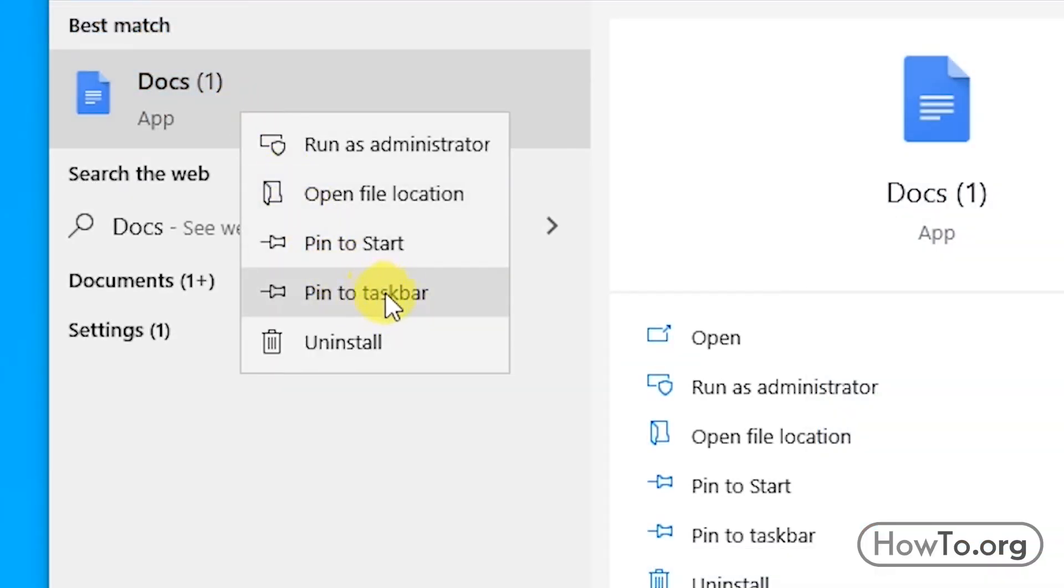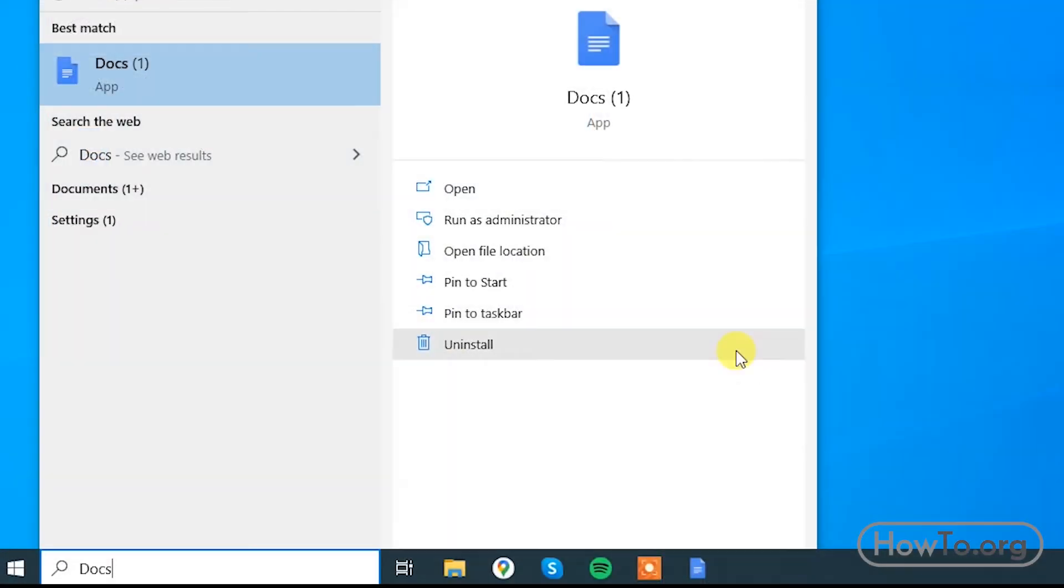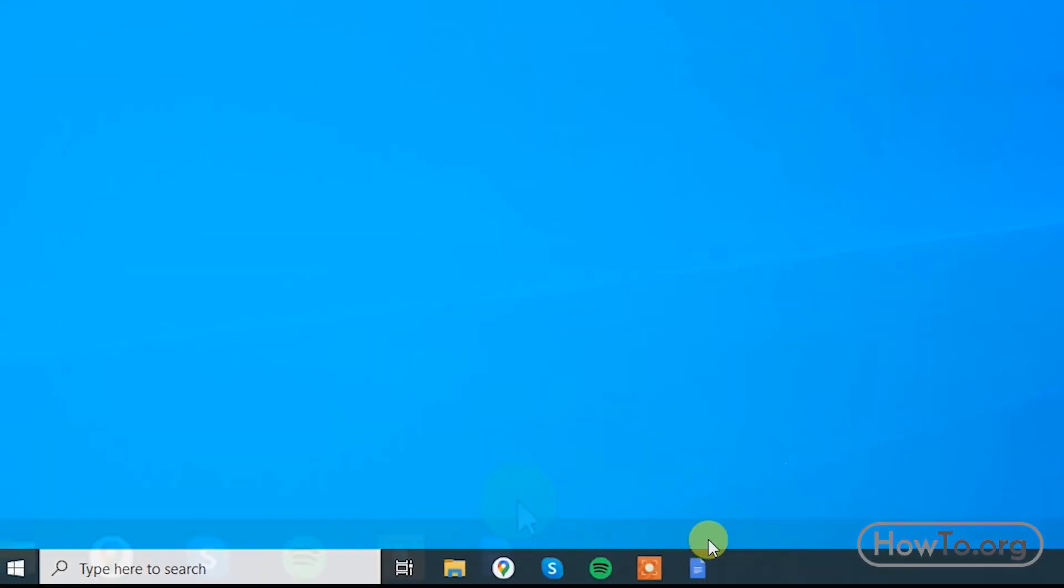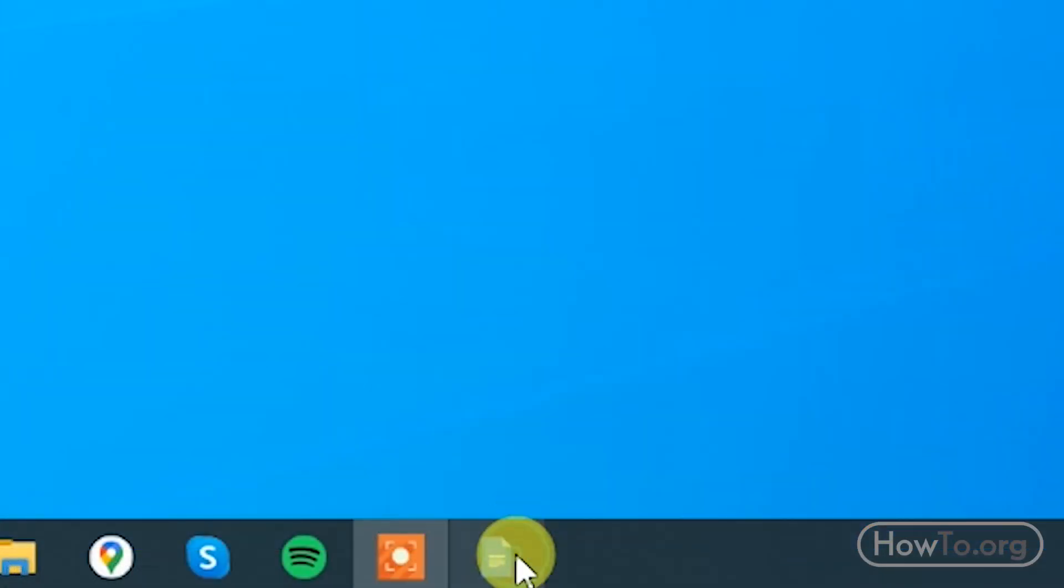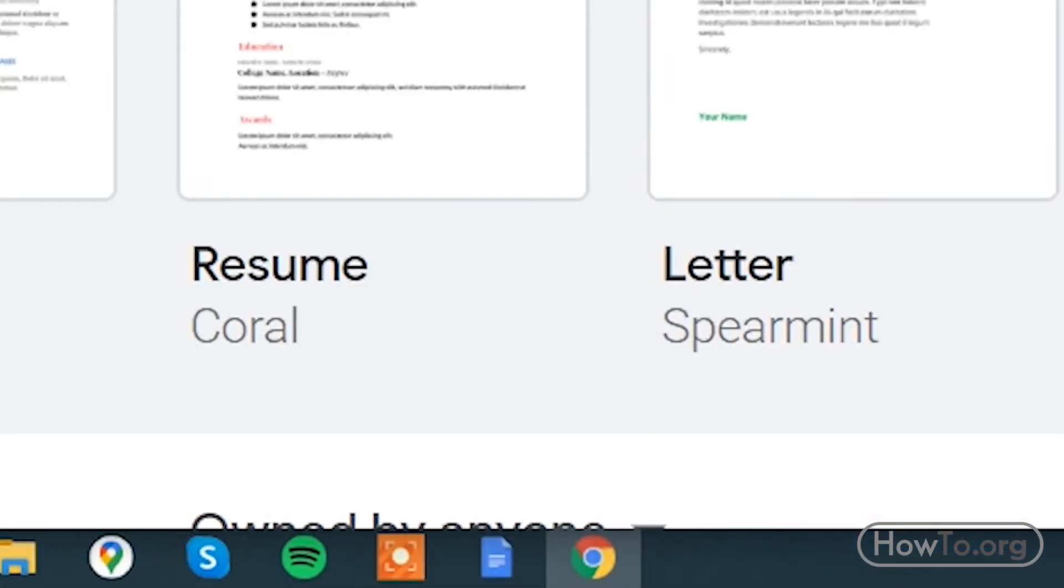We already have another icon here. We click it and we can use the application easily.